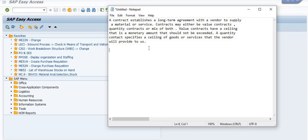So what is the contract between a company and vendor? A contract establishes a long-term agreement with the vendor to supply a material or services. Contracts may either be value contracts, quantity contracts, or a mix of both. Value contracts have a ceiling — a monetary amount that should not be exceeded. For example, if we have done a contract of 10 lakh rupees, the amount cannot exceed 10 lakh. A quantity contract specifies the ceiling of goods or services that the vendor will provide to us.